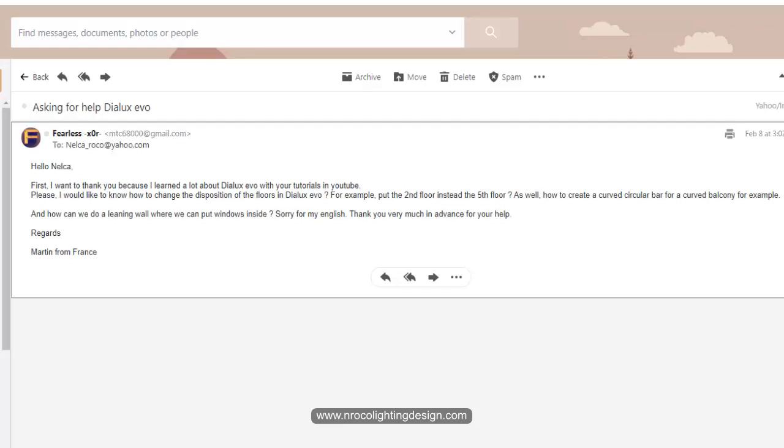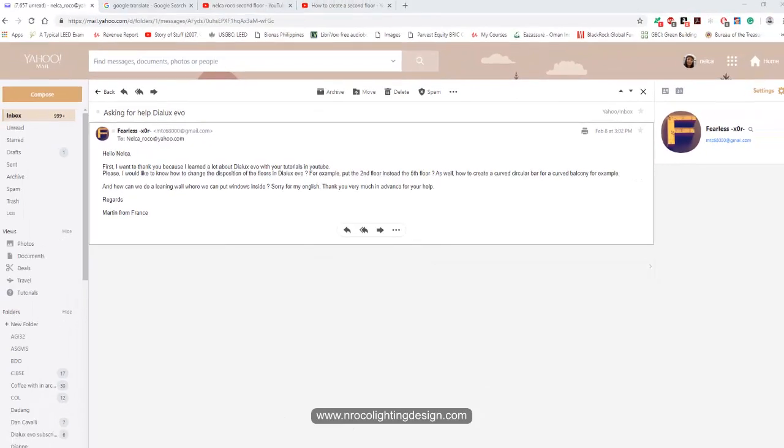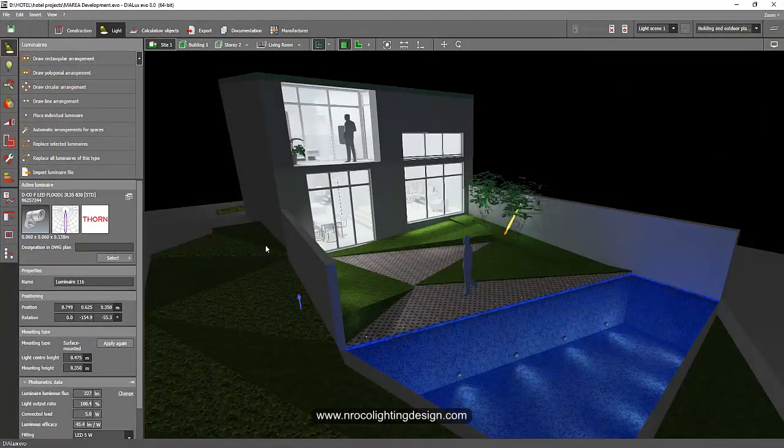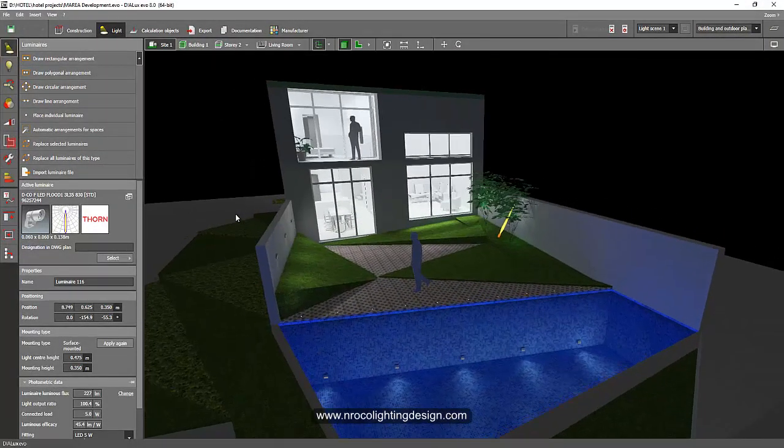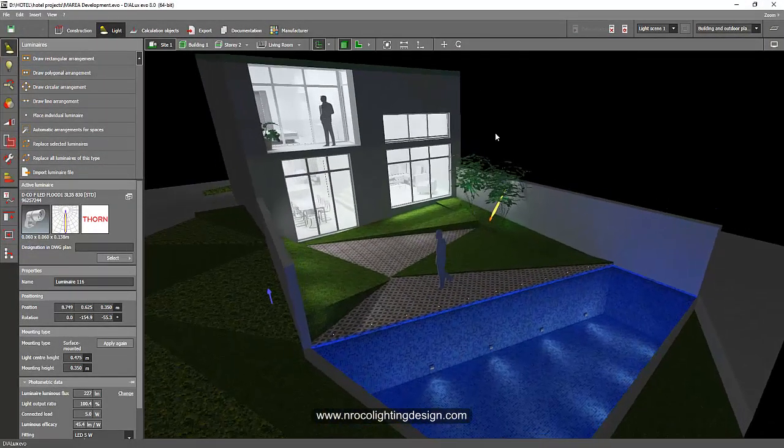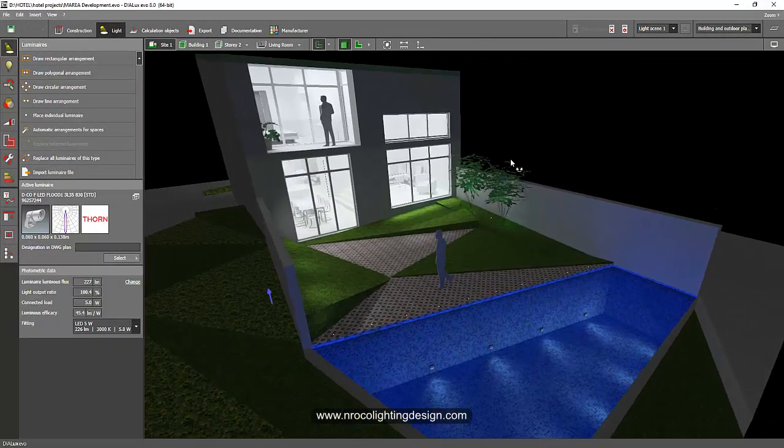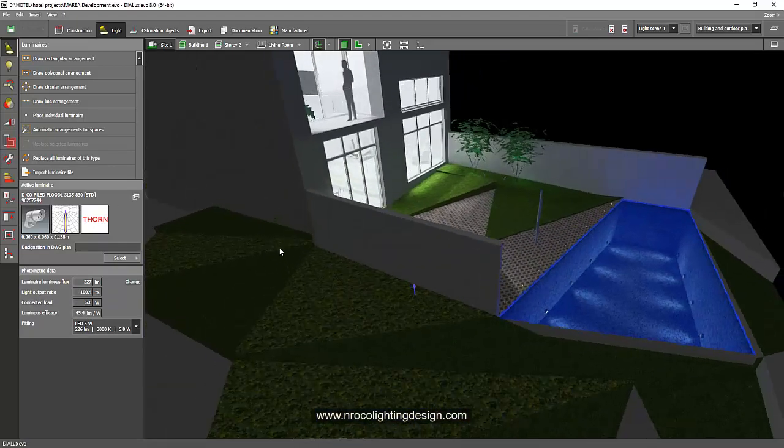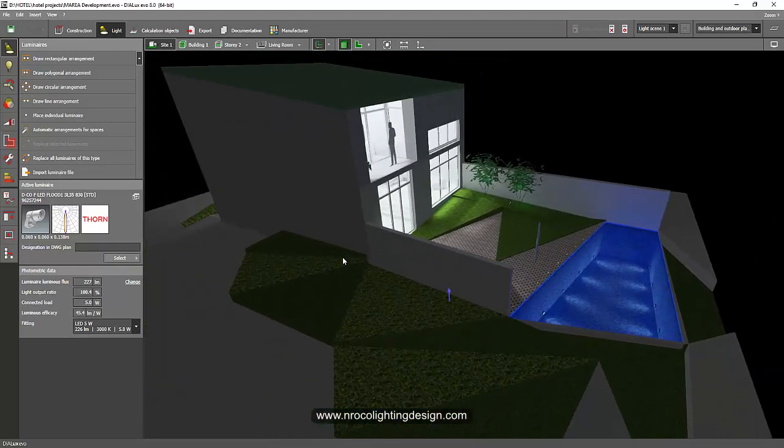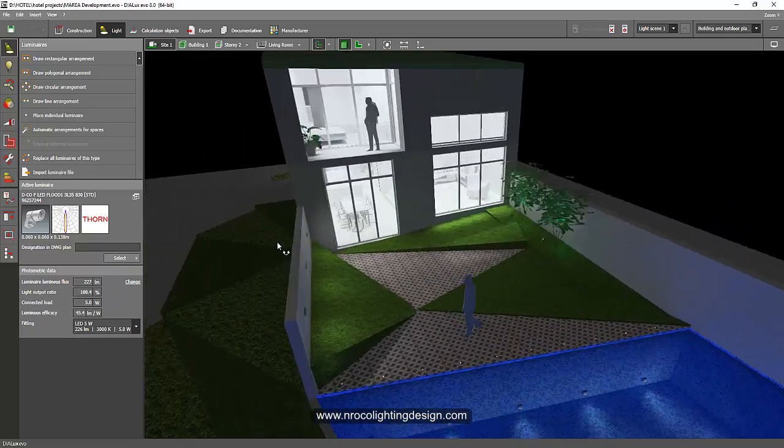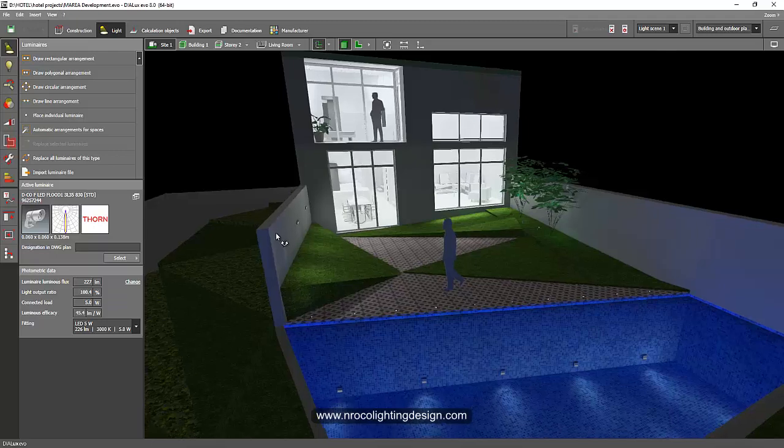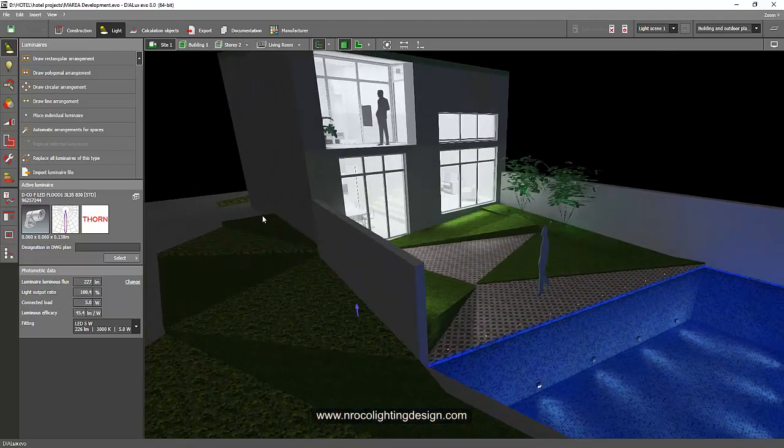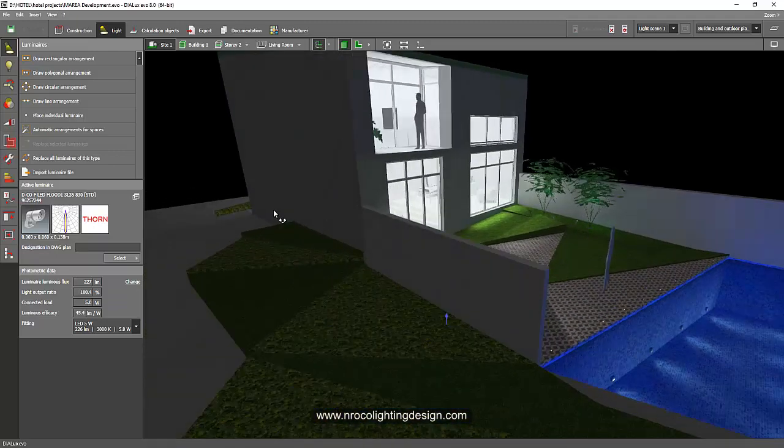All right, so Martin I prepared one file for you tonight. I have this old project, this is a villa project from one of a prestigious community here in Dubai.